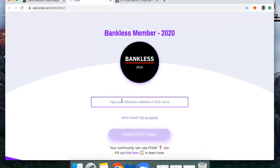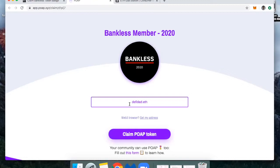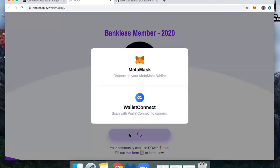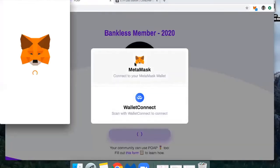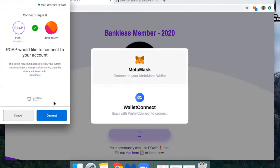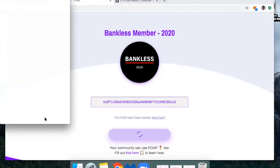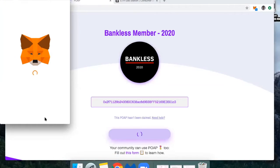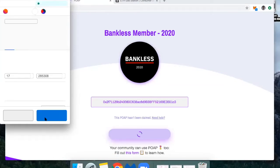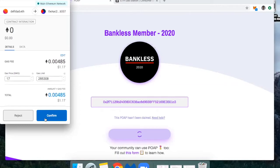And so I'm going to put in mine under DeFi Dad.Eth and then I'm going to claim the POAP token. So I'm going to connect my MetaMask. All right, there we go. So that was me simply signing and confirming, connecting my wallet. All right, cool. And now I'm ready to execute the transaction.